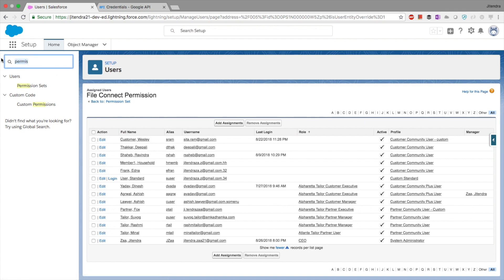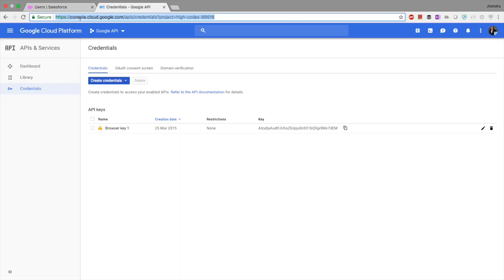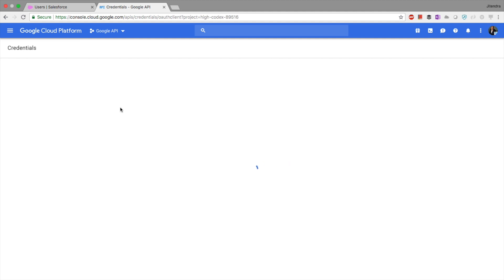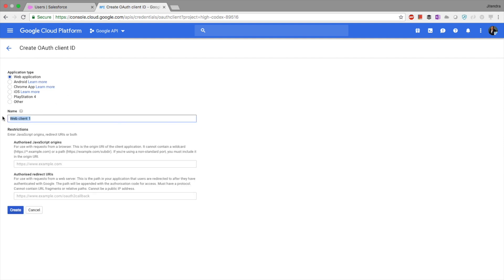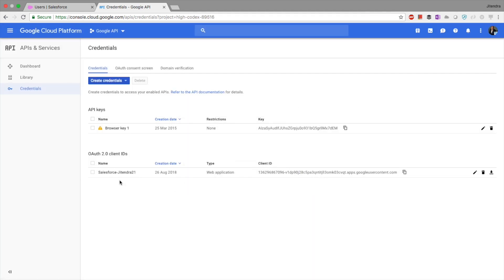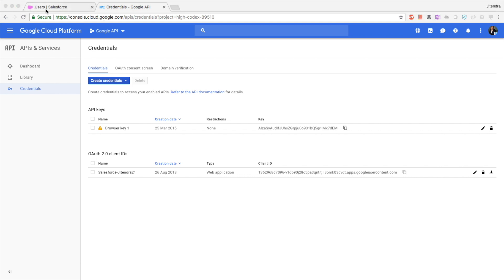The next step is to create an app in Google Console. I already have one credential in my Google Console, but I'll create another. I need to create an OAuth client ID because we're using OAuth, and I'll select 'Web Application.' I'll name it after my org — Jitendra 21 — so I can differentiate it. We need to provide the authorized origins and redirect URI, which we'll come back to. For now, let's create it — this gives us the OAuth client ID and secret.